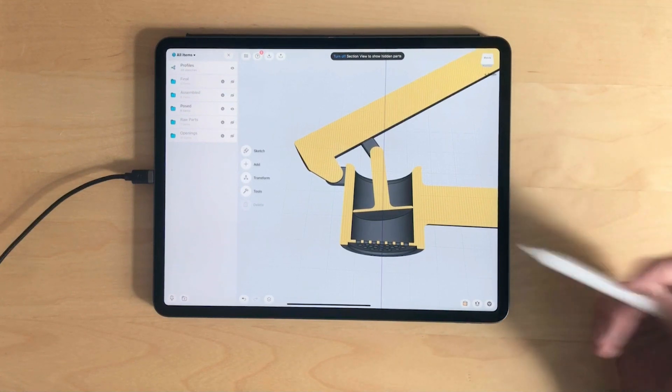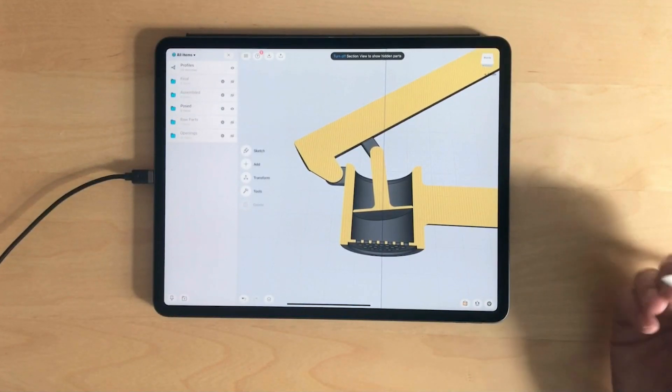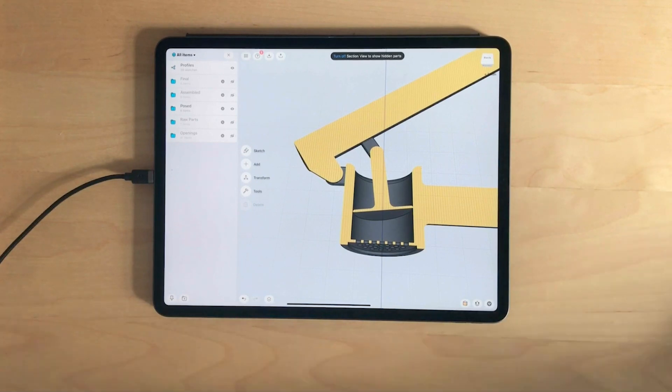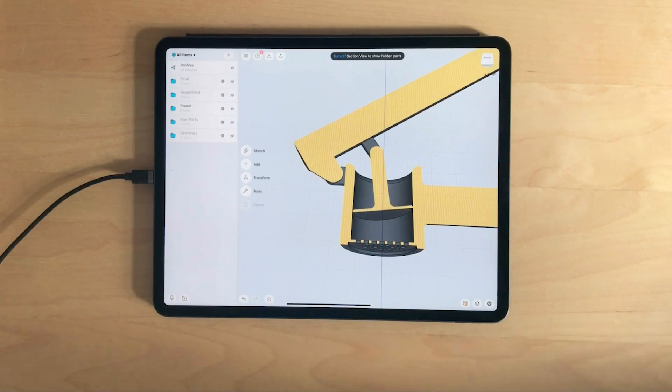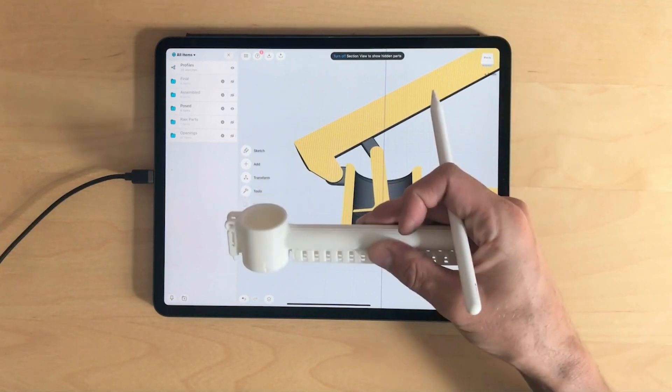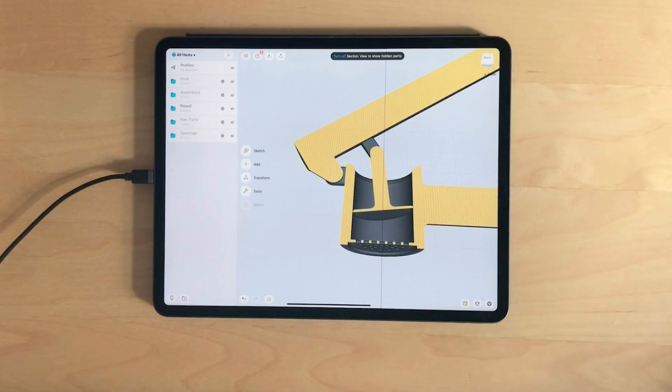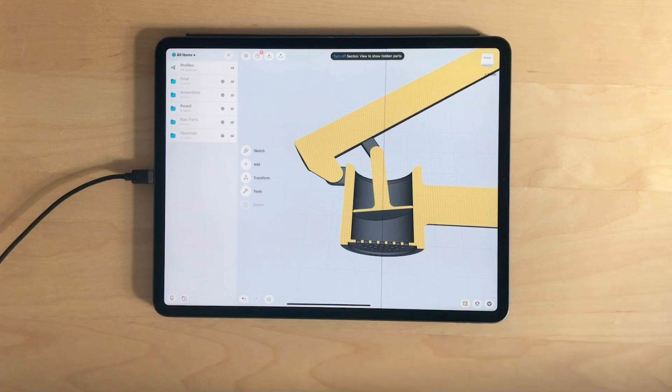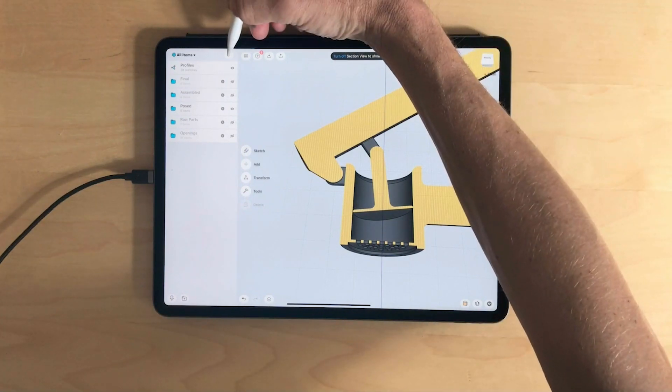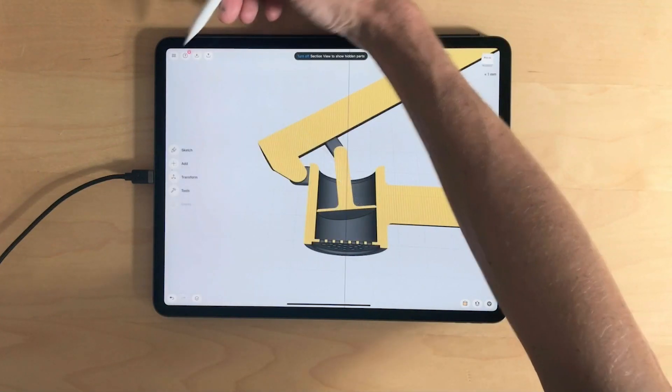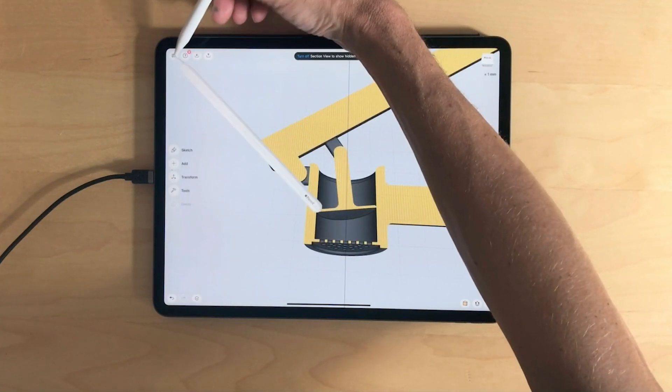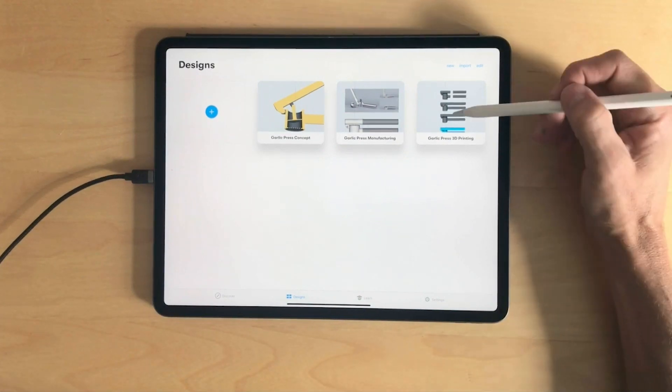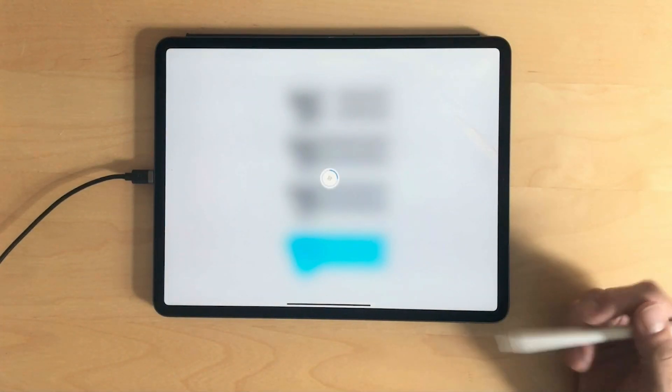But this is just virtually, it's very different when we start and actually making a physical part. Because there is another set of problems we will come across. So let's go to the next model.